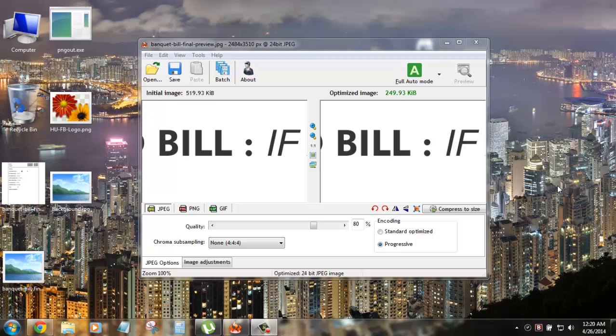What's up everyone, Ajay here with Hacking University and today I will be demonstrating an awesome image compression tool for Windows, the RaiYard.